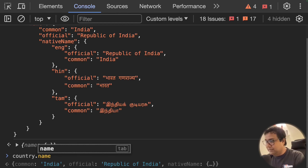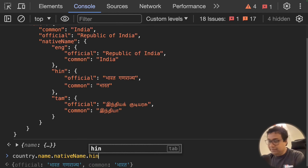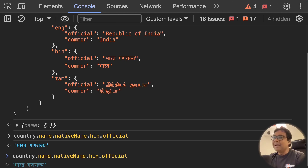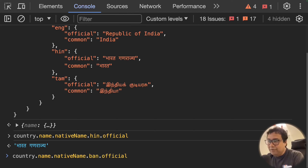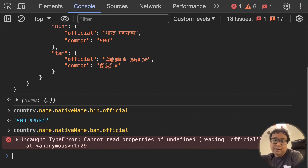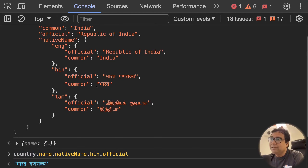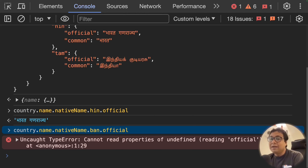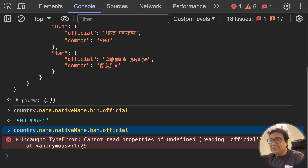For example, I have a country object — inside it there's a name, inside that a nativeName, and inside that english, hindi, tamil entries showing how India is called in each language. Accessing country.name.nativeName.hin.official returns "Bharat Ganraj" — the Hindi name for India. But if I try to access Bengali ("bn") which doesn't exist in the object, I get a TypeError: cannot read properties of undefined, because "bn" is simply not available.